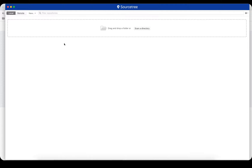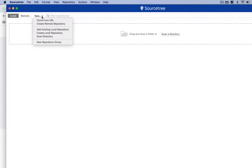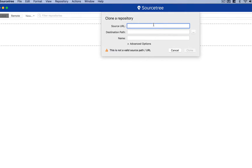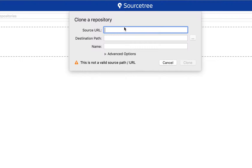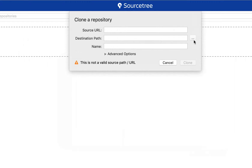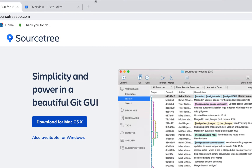When you open SourceTree and click the New button, you get a dropdown with several options: Clone from URL, Create Remote Repository, Add Existing Local Repository, Create Local Repository, Scan Directory, and New Repository Group. For example, if you have a GitHub account and want to clone a repository, you can click Clone from URL, paste your repository URL, define where to store it, and name it.